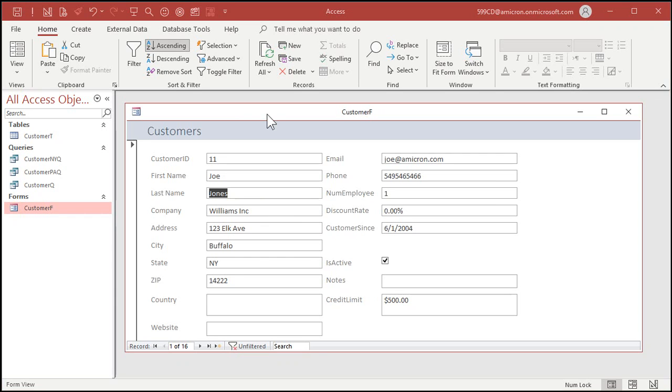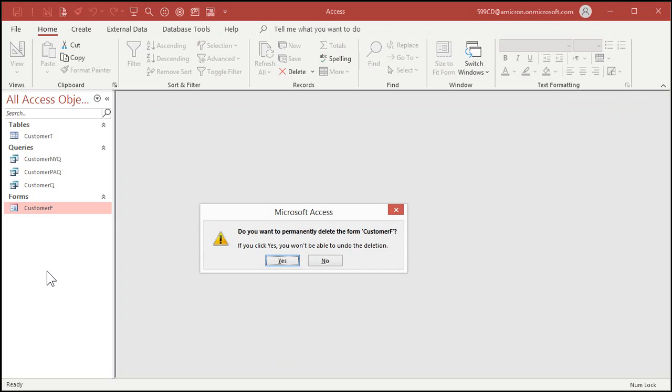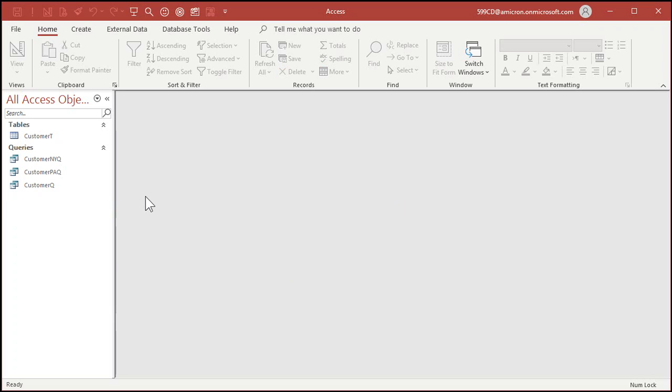Now, like I said, I don't particularly like building forms this way. I want to show you the quick way for you non developers who want to get in here and just quickly work with access. But for the rest of us, I'm going to delete the customer form. Click on customer F hit delete on the keyboard. Are you sure you want to permanently delete customer F? Yup. And now it's gone. In the next lesson, we're going to make a customer form with design view.